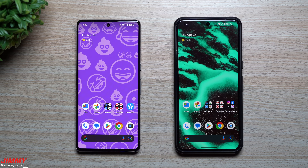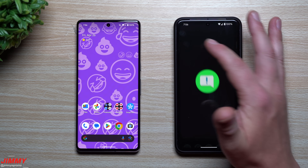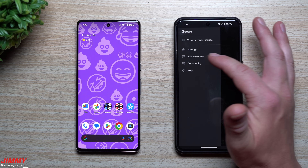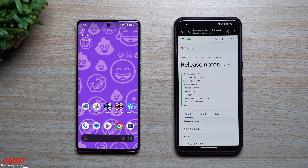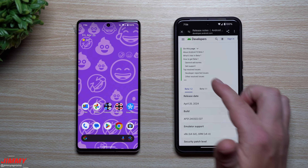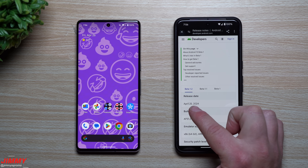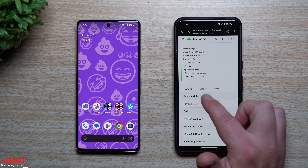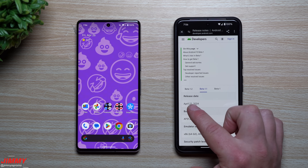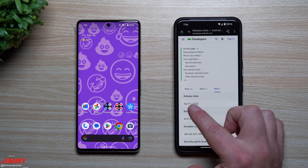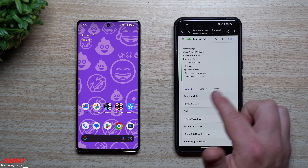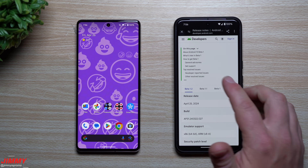Hey everybody, welcome back to the channel. My name is Jimmy and today we'll take a look at every single thing that's brand new so far on Android 15. Currently the Android 15 version we are on is beta 1.2. The last release date for beta 1.2 was yesterday on April 25th. Beta 1.1 was just a few days ago on April 22nd, and it was first originally put out on April 11th.